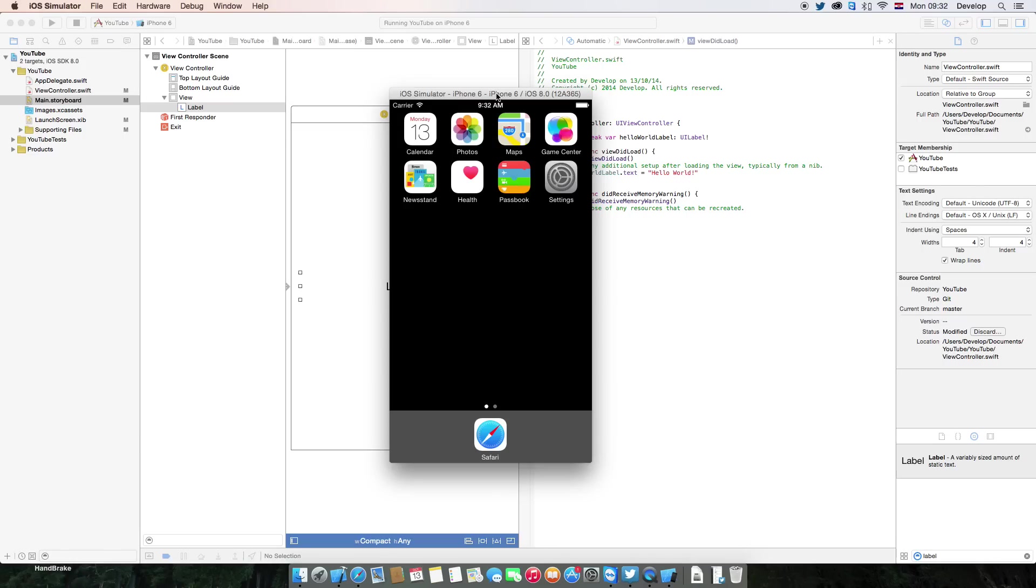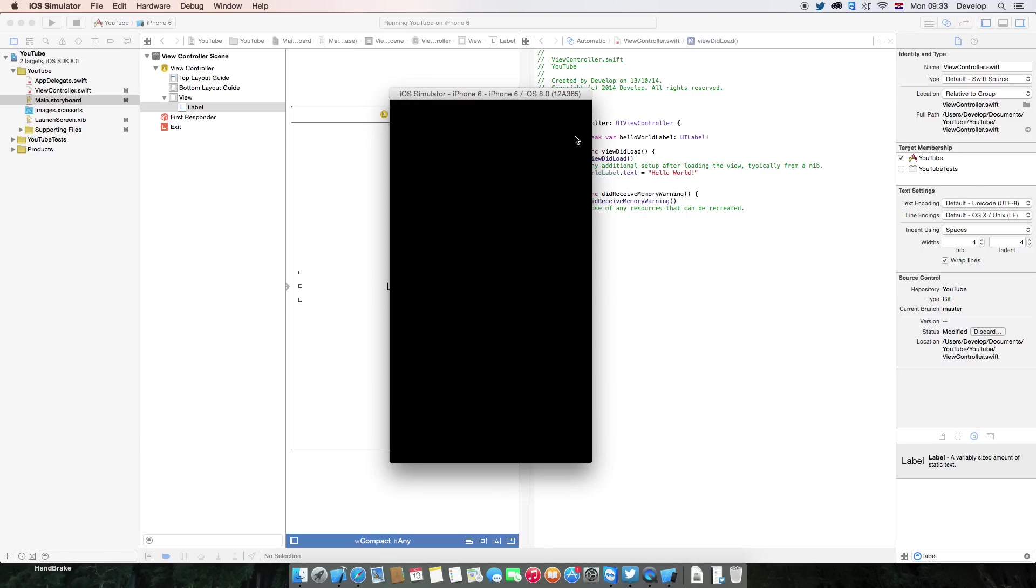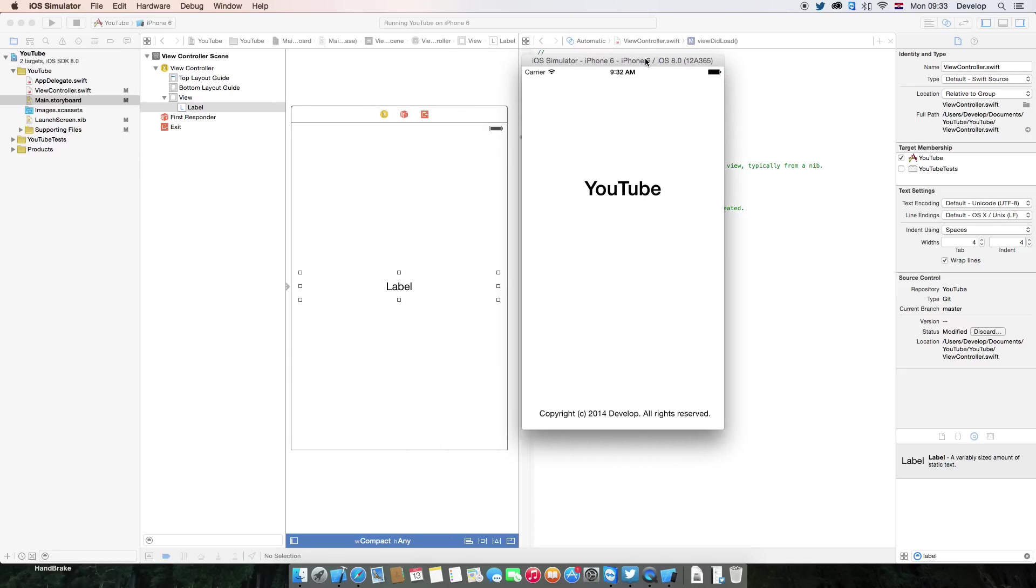Here it started, now it's going to start the app. That's just the launch screen, and what we should see after it loads...